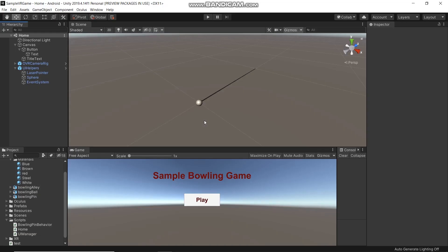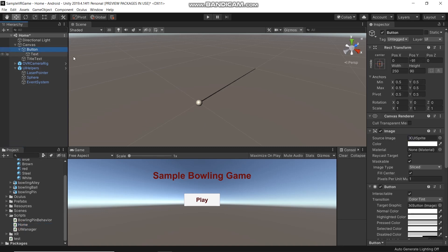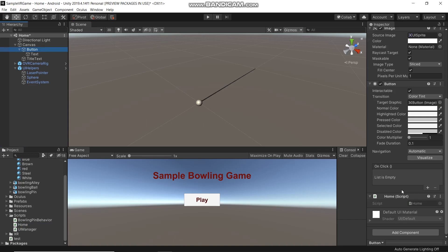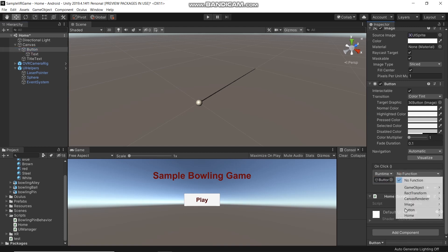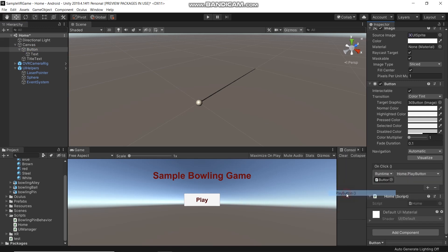Now let's go back to the Unity editor. Here drag the Home script into the button. Click the button, and on the OnClick event click plus, drag the button into this, and in the function choose Home and PlayButton. Then save.